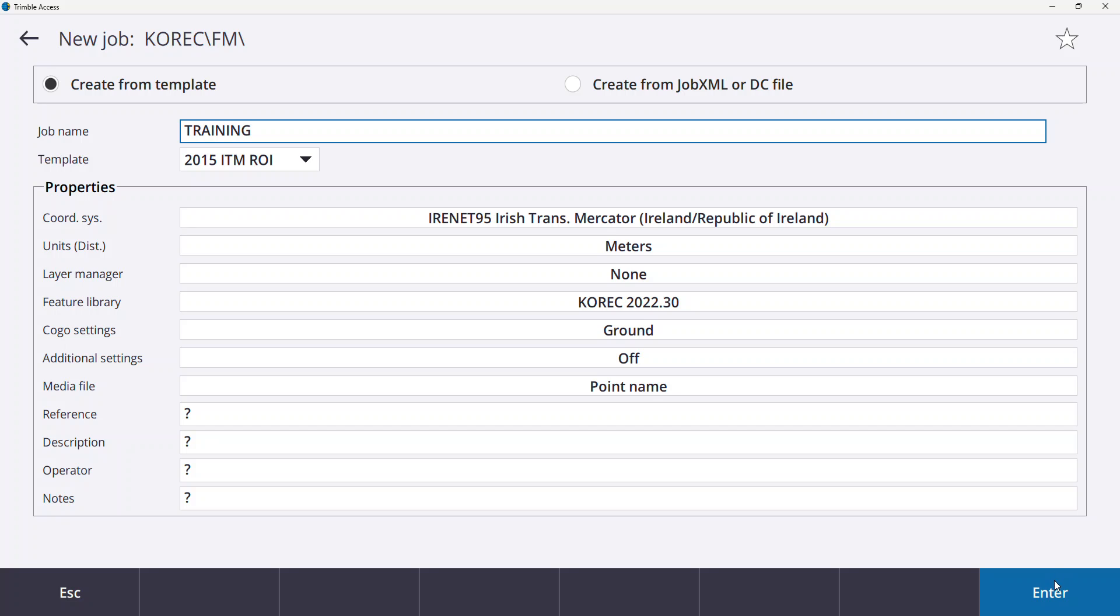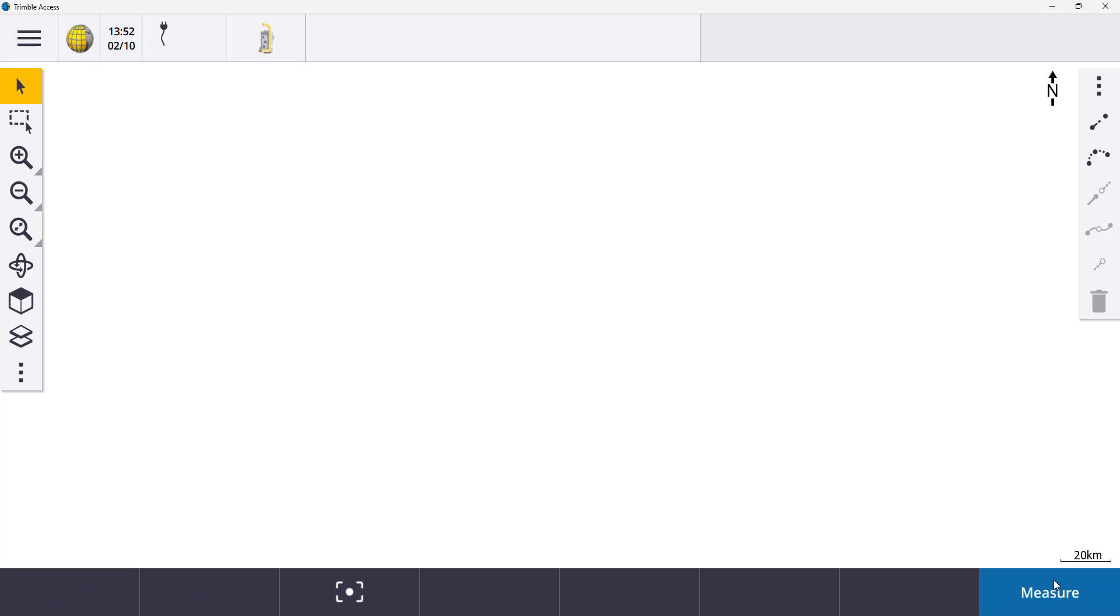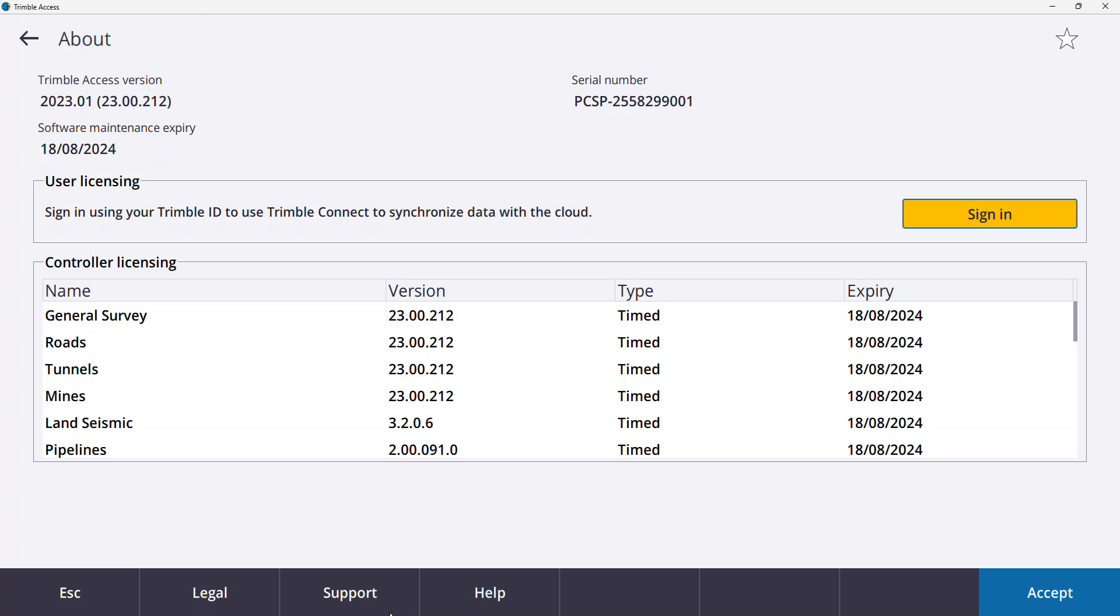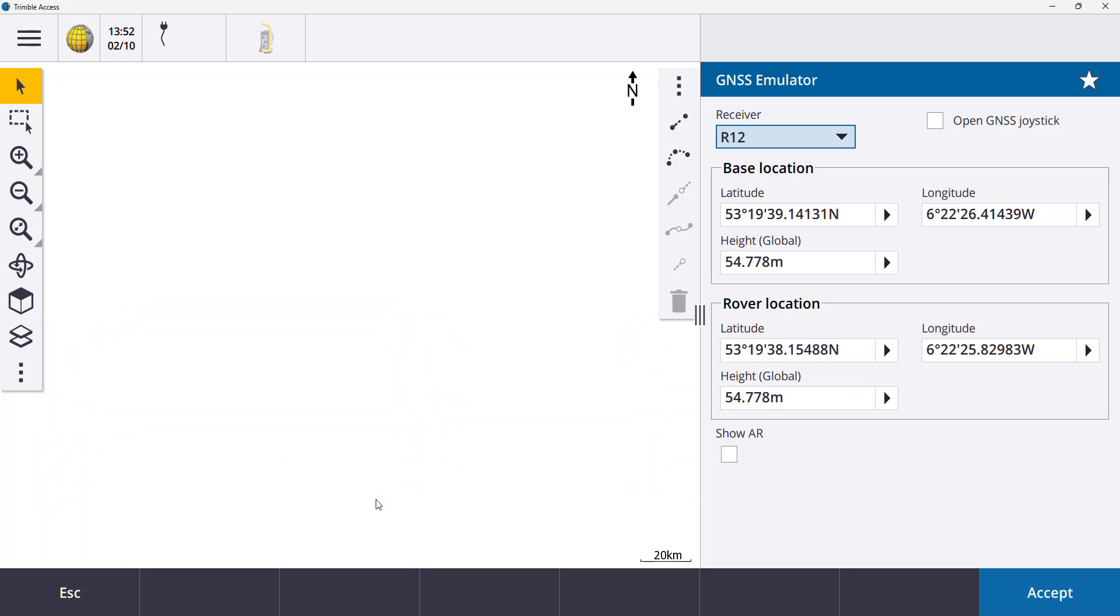So I'm happy with everything else, my coordinate system and my feature library are loading. What I'm going to do now is I'm just going to get my emulator going so I can replicate using a GNSS with my emulator.